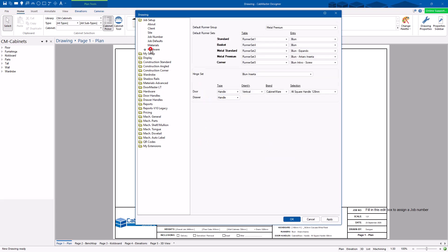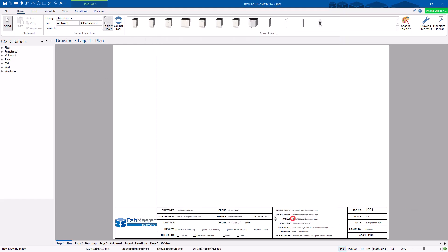The last section is Hardware — this is what runners, hinges, and handles you want to use for this job. The remaining settings through here are generally set-and-forget; they're your default construction and display settings. You can go through them, but for standard setup that's all you need. Hit 'OK' on Drawing Properties and you can come back at any time.